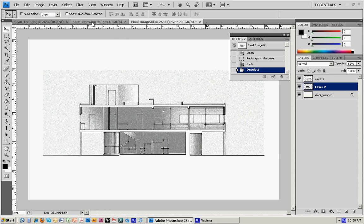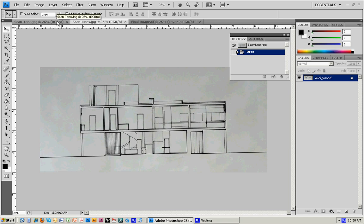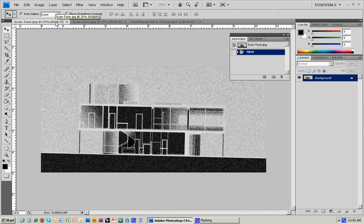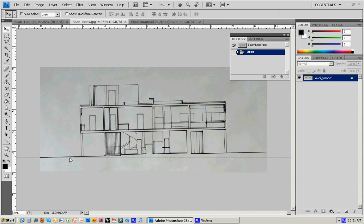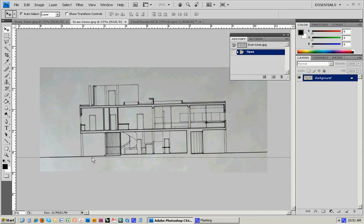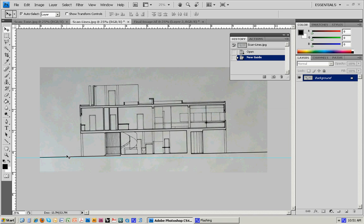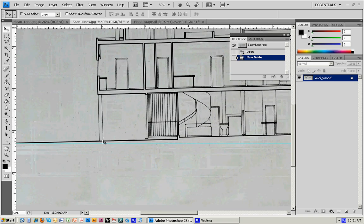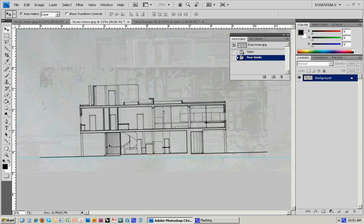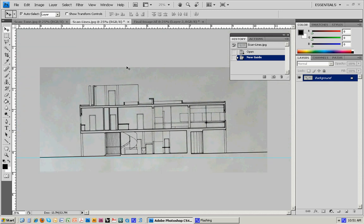You should have two scans: the line work scan and a tonal scan. The first thing we want to do is get the orientation right, because the scan might come in a little off. We can do that by pulling a guide down from the ruler along the top. You can see this light blue guide that we can use to get the drawing oriented properly.